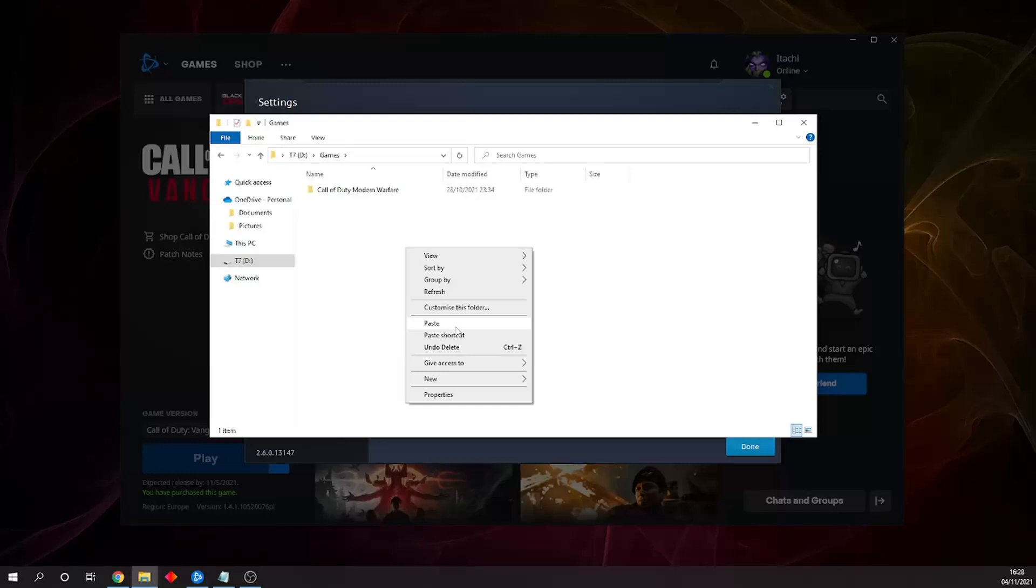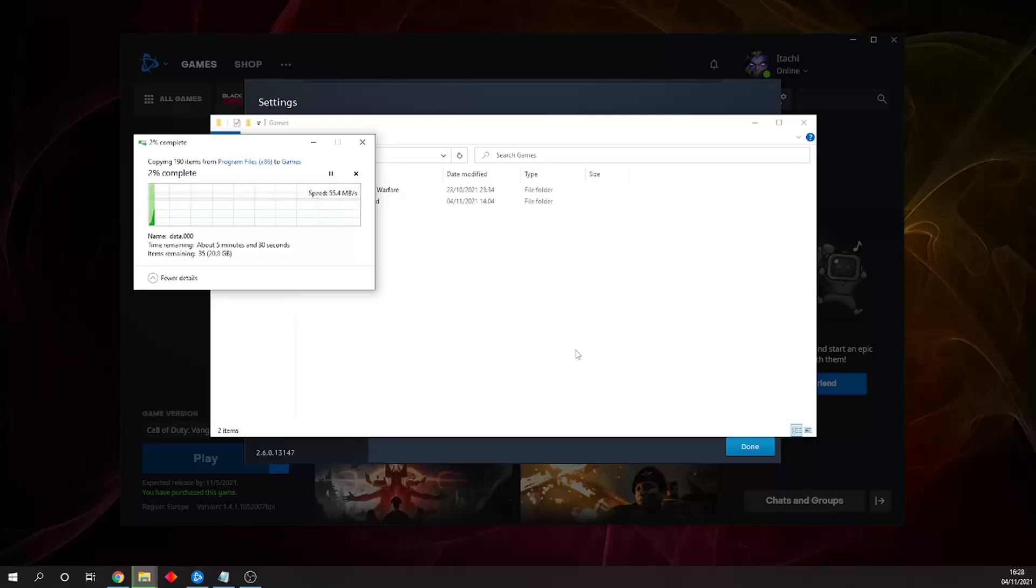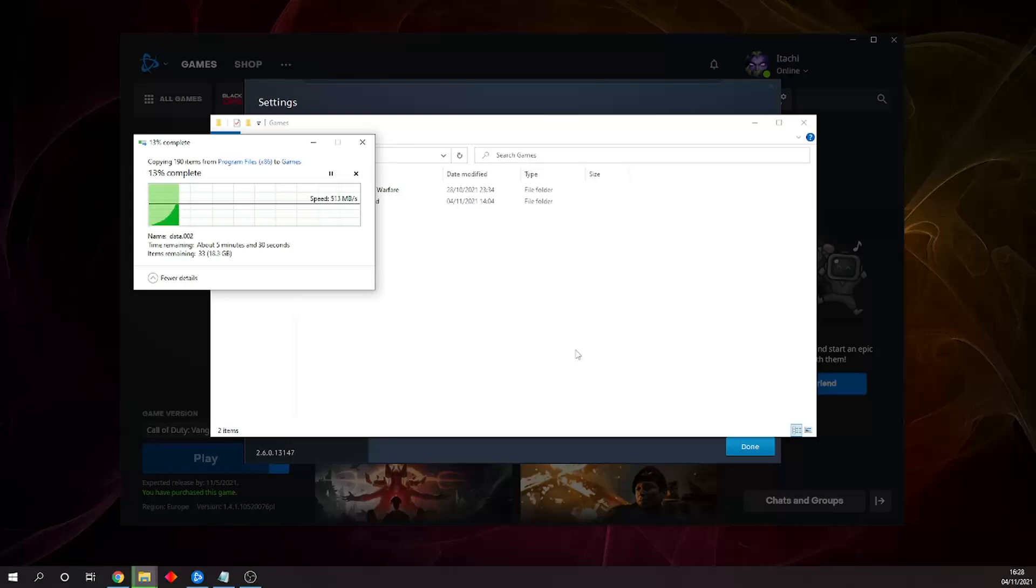Once it's fully transferred, you should be able to see all files in your new location. Depending on the specs of your hard drive, this can take a couple of minutes to a few hours, so I'll fast forward this section.